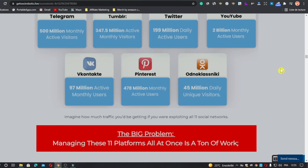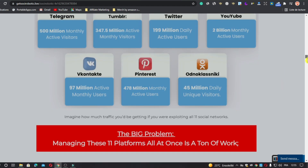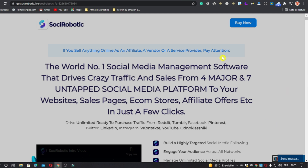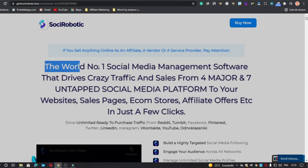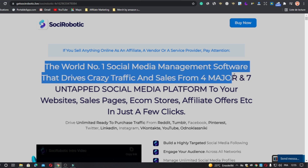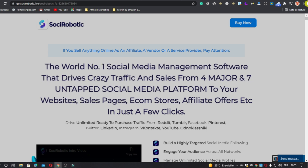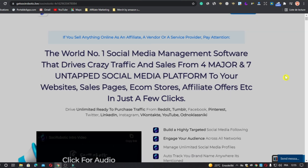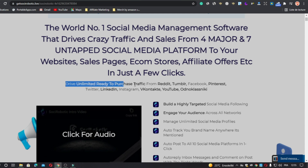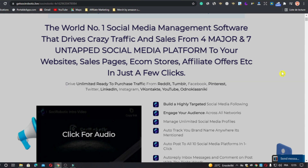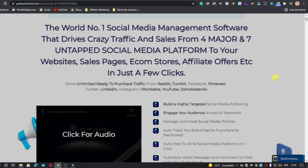But Social Robotic saves you all that. Here in the sales page, if you are selling anything online as an affiliate, a vendor, or a service provider, pay attention: it's described as the world's number one social media management software that drives crazy traffic and sales from four major and seven untapped social media platforms to your website, sales page, ecom store, affiliate offers, etc., in just a few clicks.